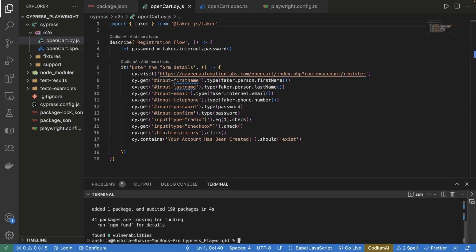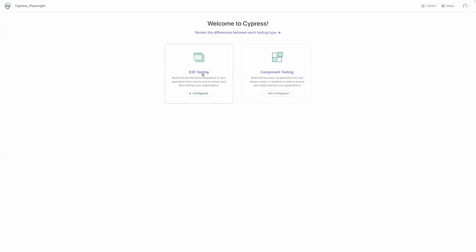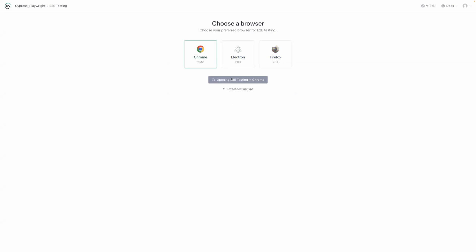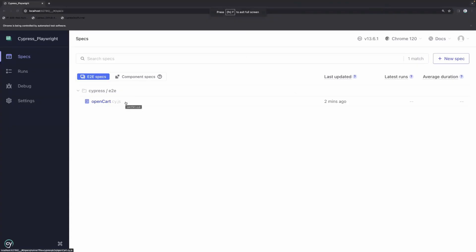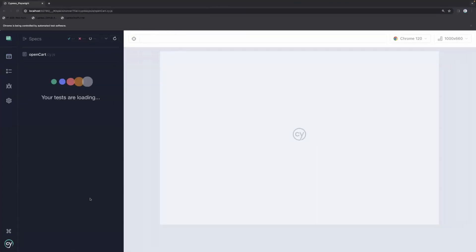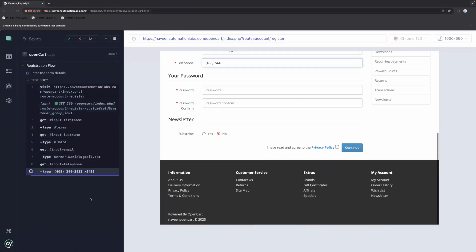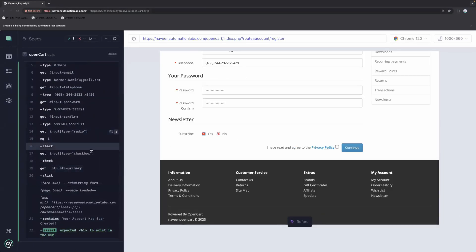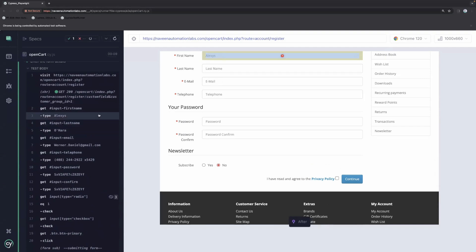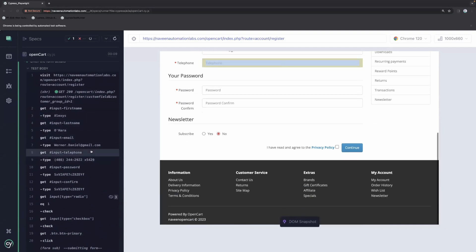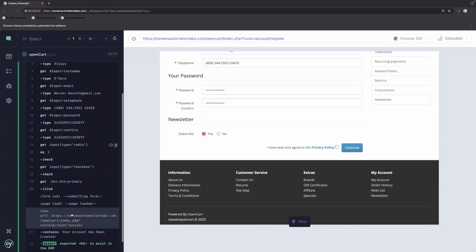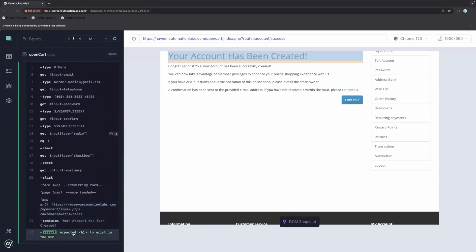Let's run this Cypress test case. We use the command npx cypress open. Select end-to-end testing, select your browser, and we have a single test case here: opencart. Let's run it. You can see this is working perfectly fine — all the details are getting passed: first name, last name, email address, and password. At the end, we are also verifying the text exists on the page. This is what we have done for Cypress.